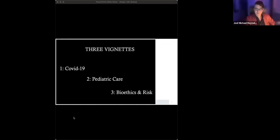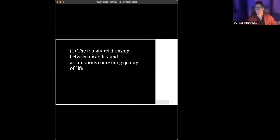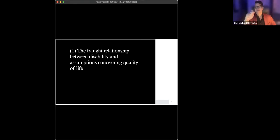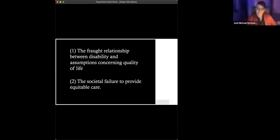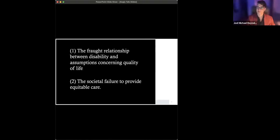There are two unifying threads, I think, between these three vignettes or these three cases, if you will. First, there's a very fraught relationship between disability and assumptions concerning quality of life with disability. Second, there is a societal, a society-wide failure to provide equitable care and, to be more specific, to provide equitable conditions in order to be able to provide care.